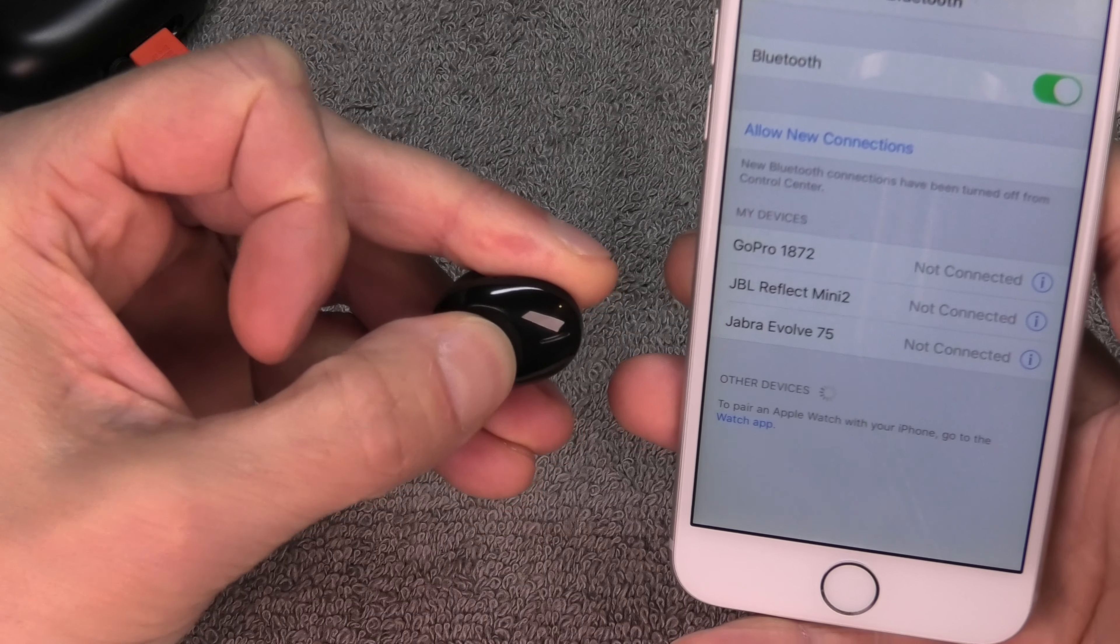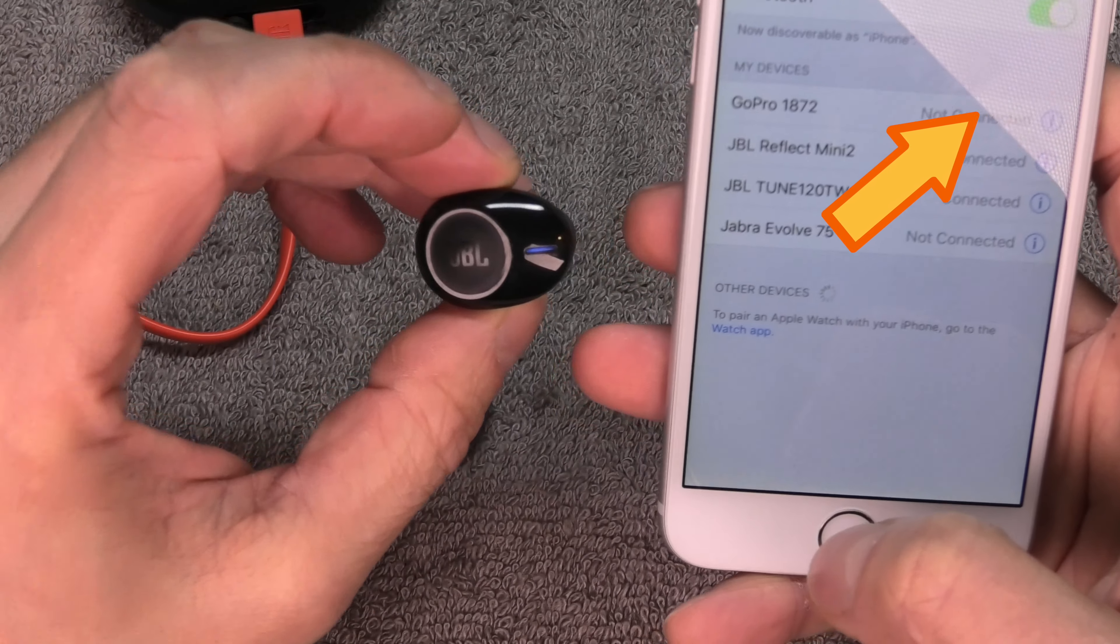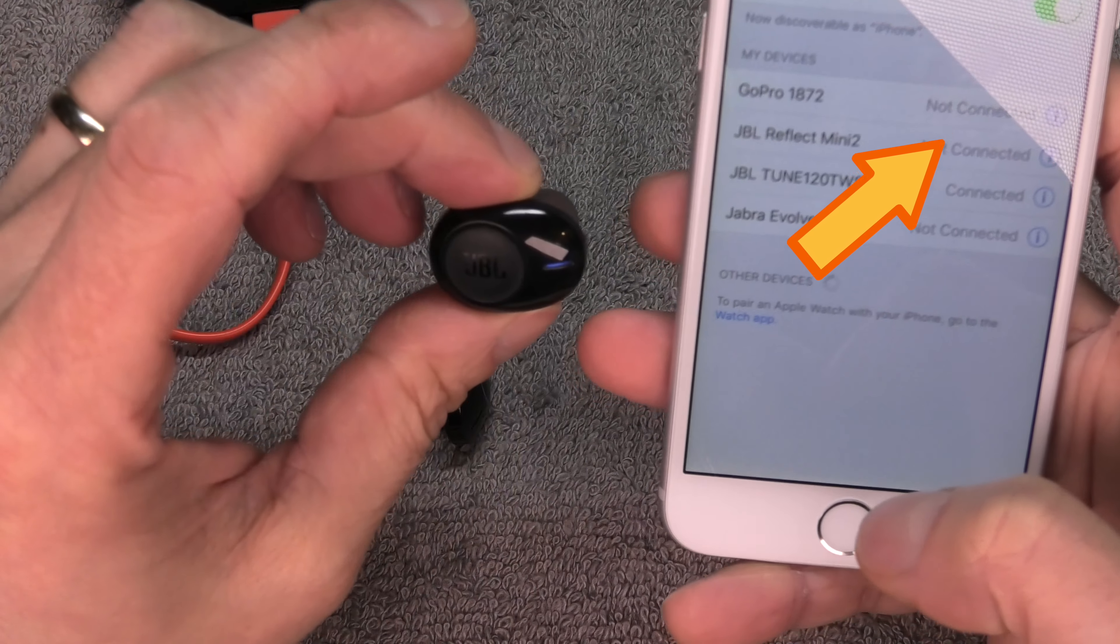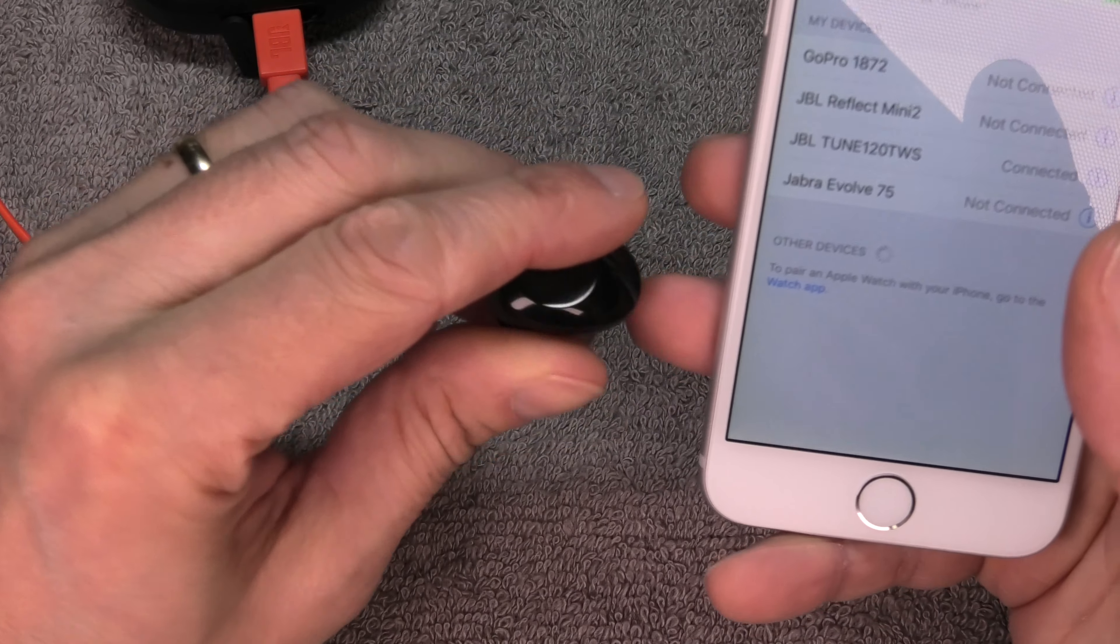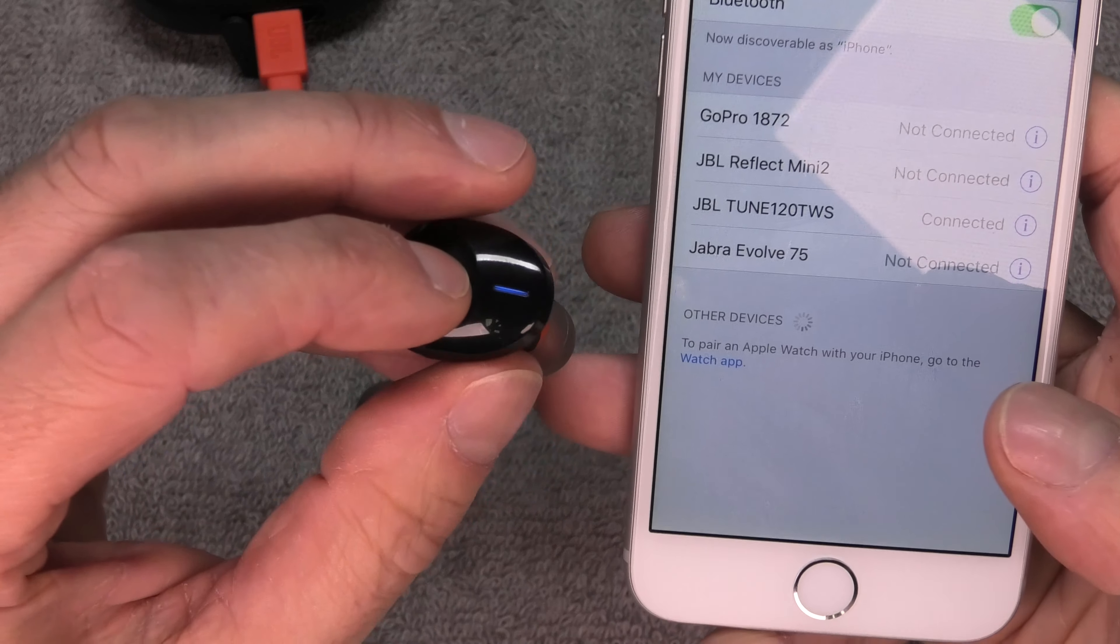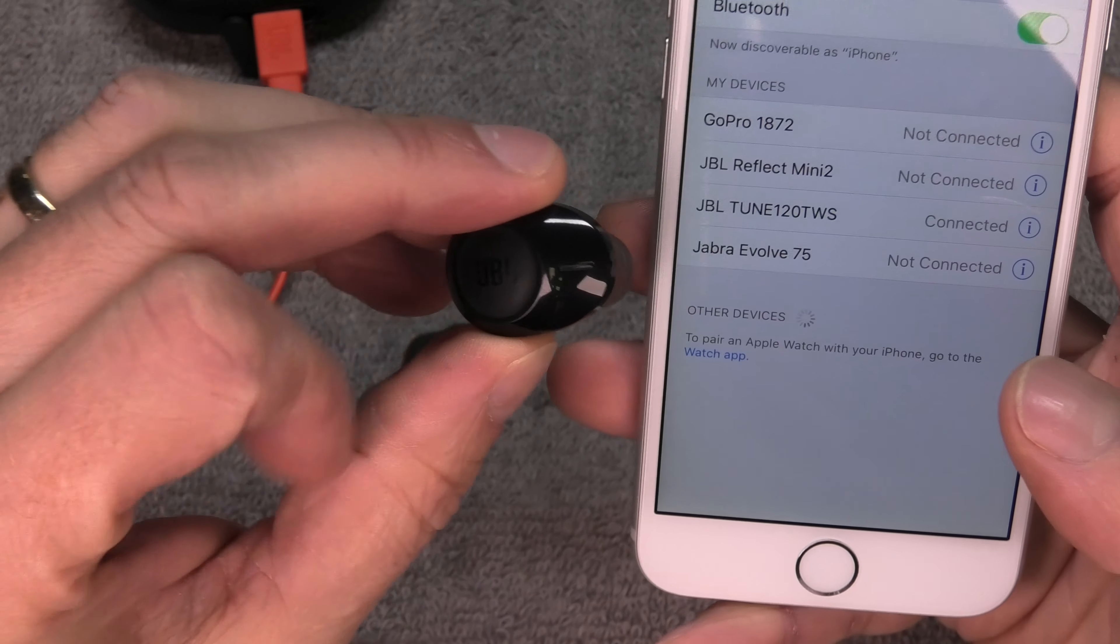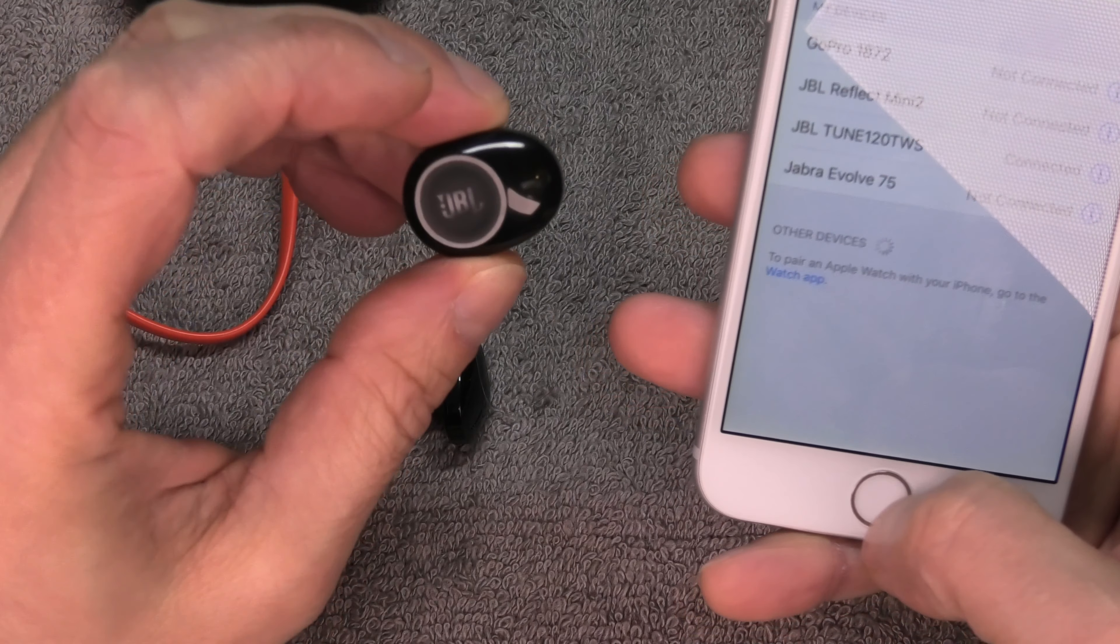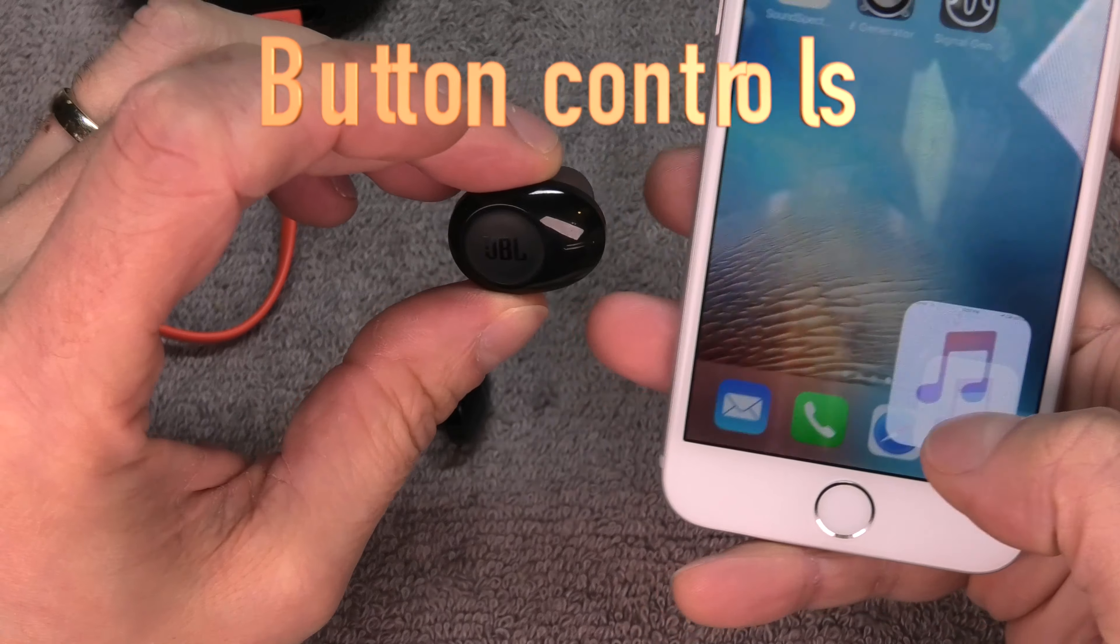In case these earbuds have not been paired to anything before, then they will automatically go into the pairing mode and eventually they should be showing up here. If you need to bring this into pairing mode, then you turn off the right earbud by pressing and holding it for five seconds, and then you press and hold it again for another five seconds to turn it on again. It will automatically go into pairing mode. If you need further assistance in how to pair these, there's another video up here in the upper right corner that I suggest you check out.